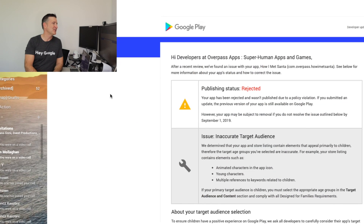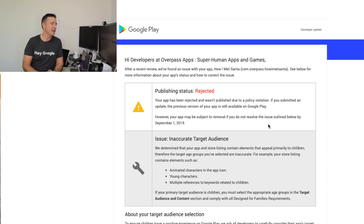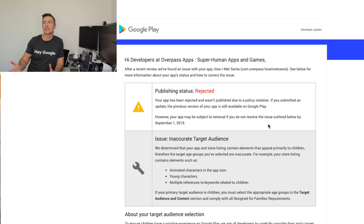Yesterday, Julia on my team started going through and doing all of our applications — setting them to 13 and over. I'm fine if people under 13 can't see them. Sure enough, we did get our first rejection: status rejected. The app was rejected and wasn't published due to a privacy policy violation. If you submitted an update, the previous version will still be available on Google Play, but the app may be subject to removal if you don't resolve the issue by September 1st, 2019. So if you don't update this, the app could be removed, and you might lose revenue if it becomes unavailable.